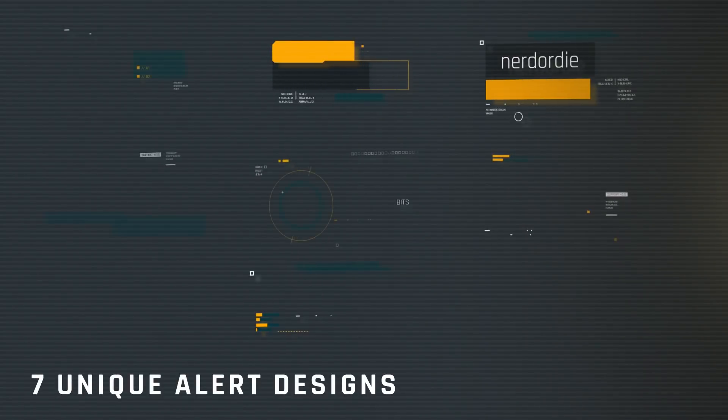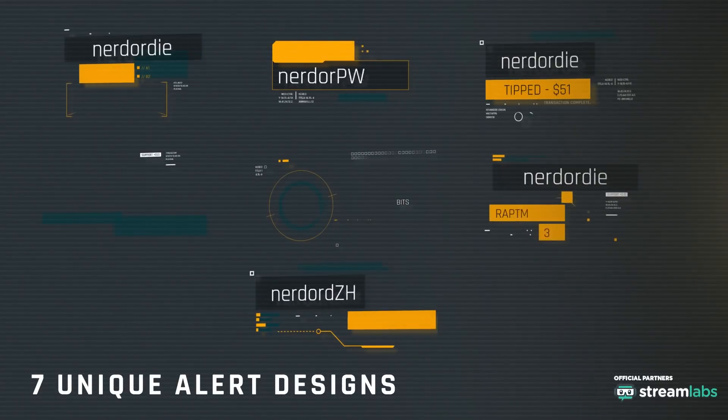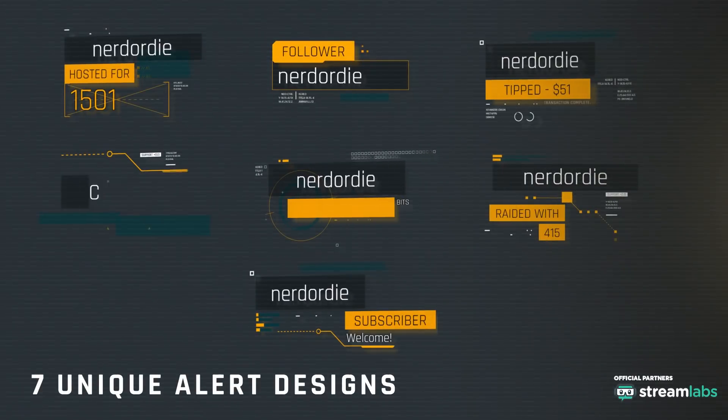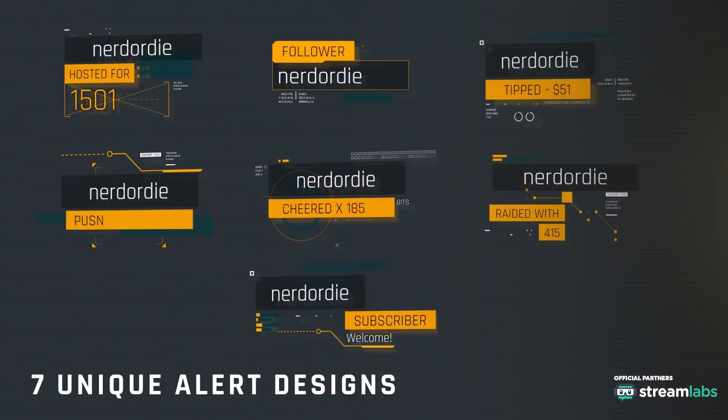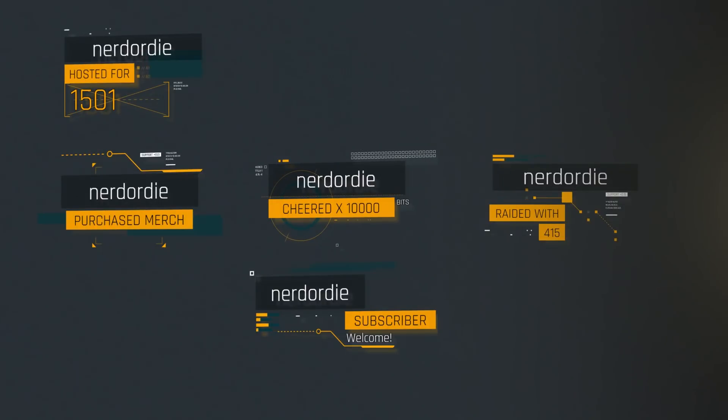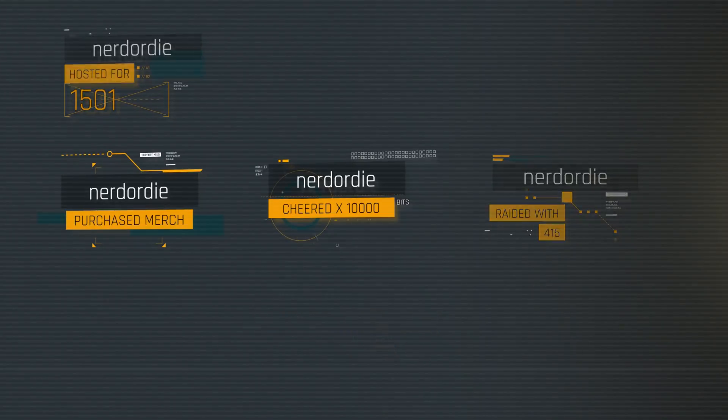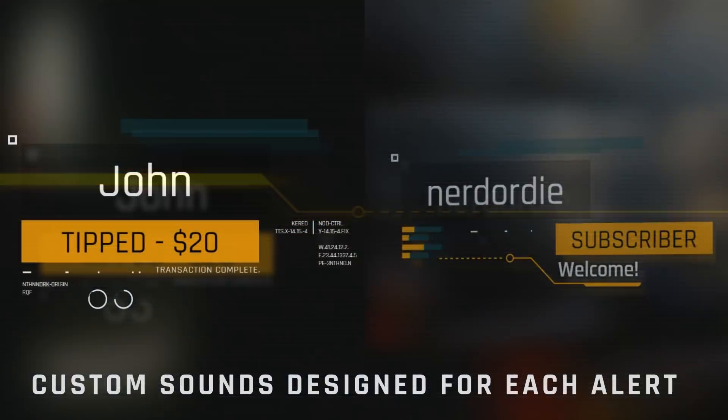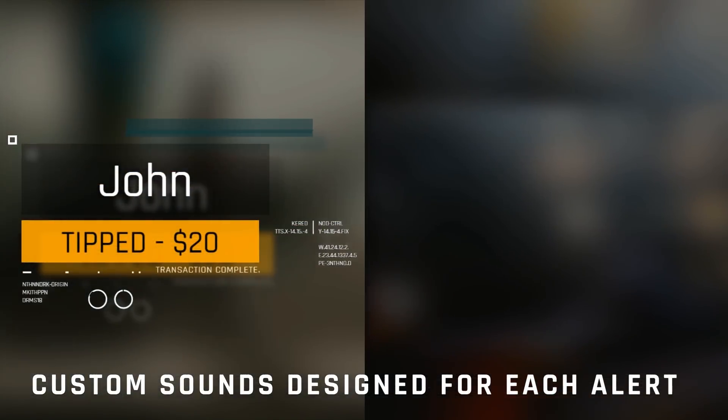Hey what's up everyone, it's Derek from Nerd or Die, and you're looking at Uplink, our latest stream pack which features alerts and event lists, with overlays and more coming very soon.